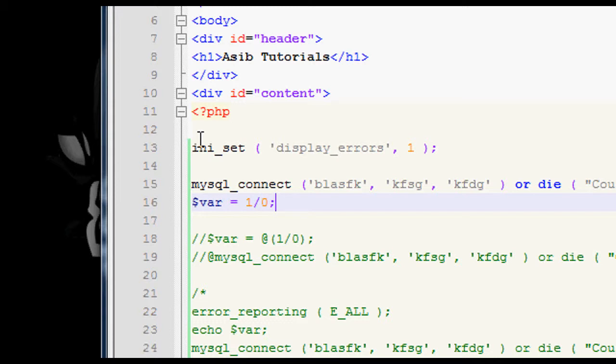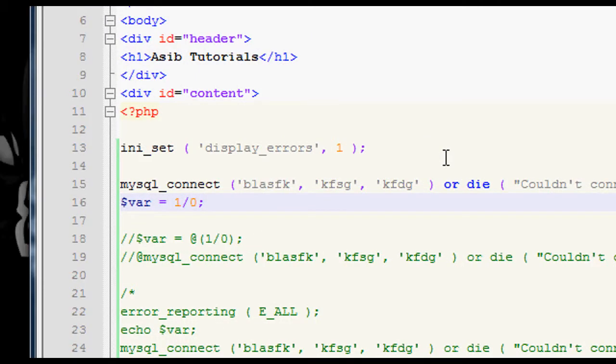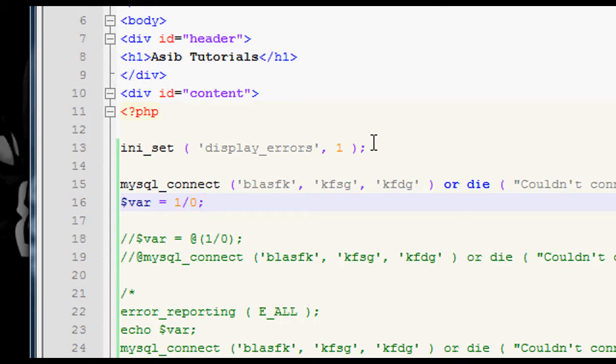There's something called the php.ini file which has lots of things which set up your version of PHP and the ini_set function can modify several of those things, but it only modifies them for the length of the script, which is what's useful about it. If you go into php.ini and modify it there, it changes it for every single script, whereas ini_set modifies it only for that script.